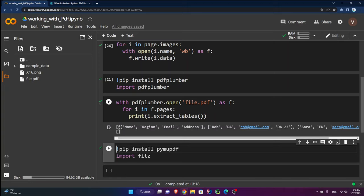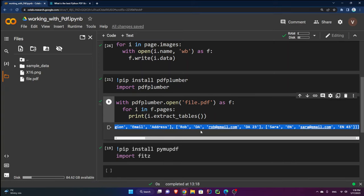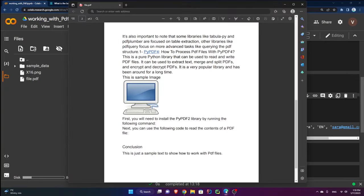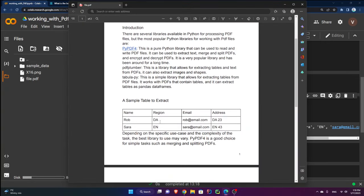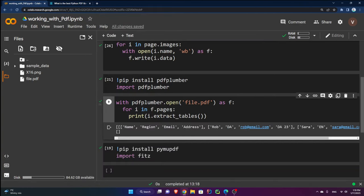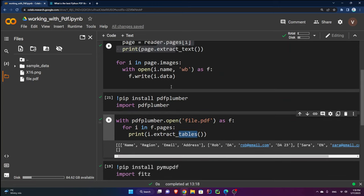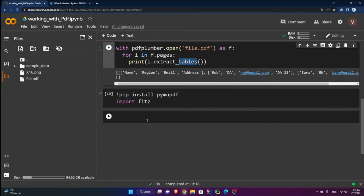Running this, I can see two pages: the first page has the table returned as a Python list, and the second page has no tables so it's empty. PDF Plumber is a great library for extracting tables — you can also extract text with it just as with PyPDF.